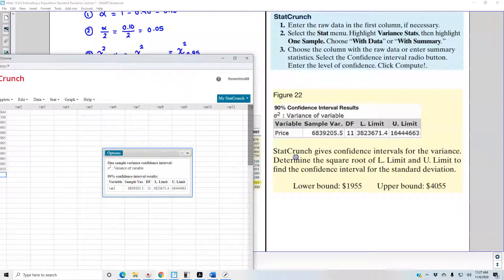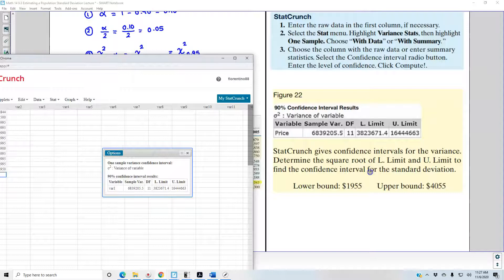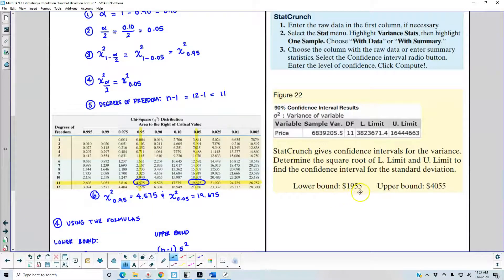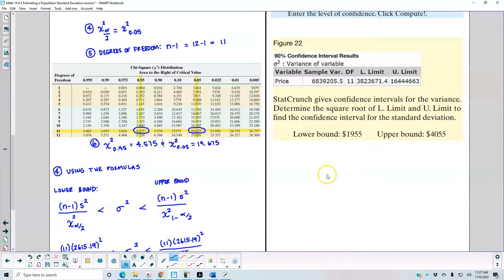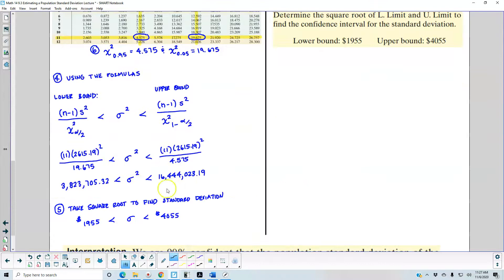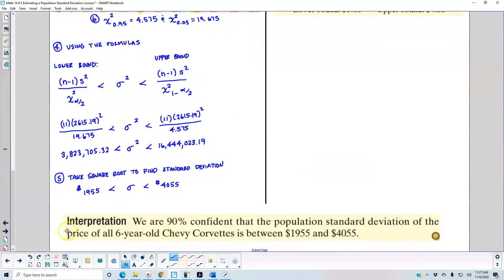StatCrunch gives us confidence intervals for the variance. Determine the square root of the lower limit and the upper limit to find the confidence interval for the standard deviation. Those values will be the same numbers we got in step five — matching the lower and upper limits from the by-hand approach.